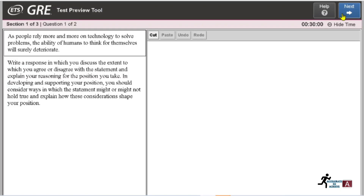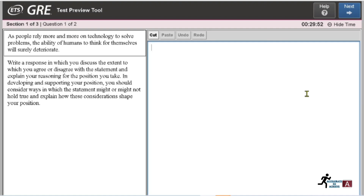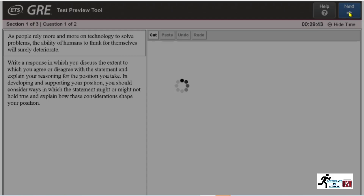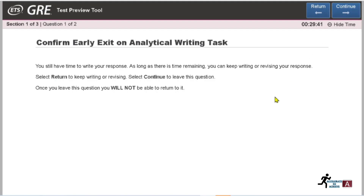This is your first task and first question. You have to read the prompt and write your response in the provided text box. You have 30 minutes, and the timer is displayed on screen. If you want to hide the timer, you can do so; if you want to show it again, click 'Show Time.' Once you complete the task, click 'Next.'